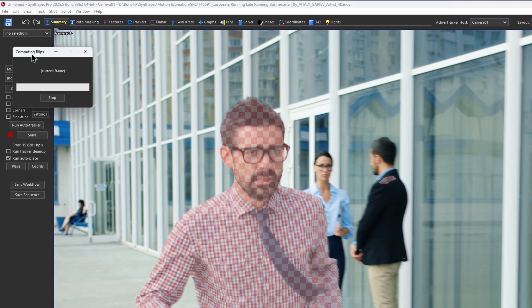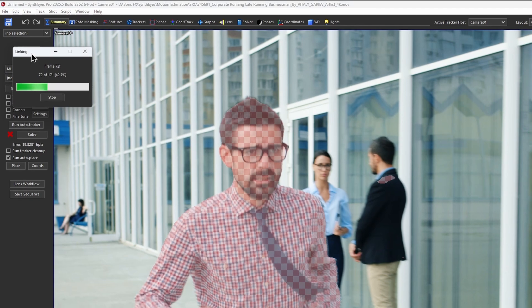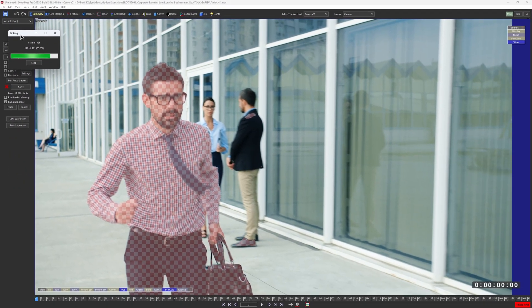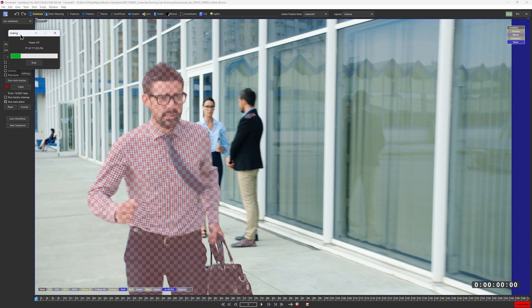This mode uses a deep learning model to compute dense optical flow, describing how each part of the image moves between frames, and guiding the auto-tracker for more accurate bleed placements and improved inner frame linking.